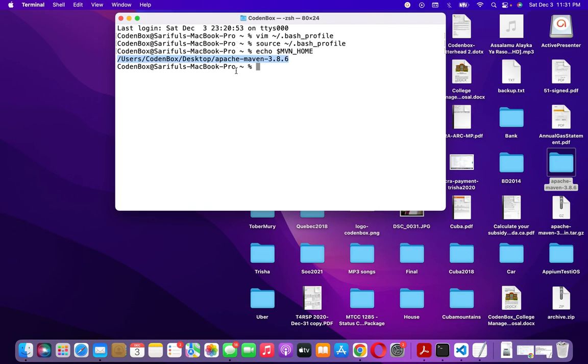That's the way you create the environment variable for your Maven on Mac. I think now you know how to set it up.